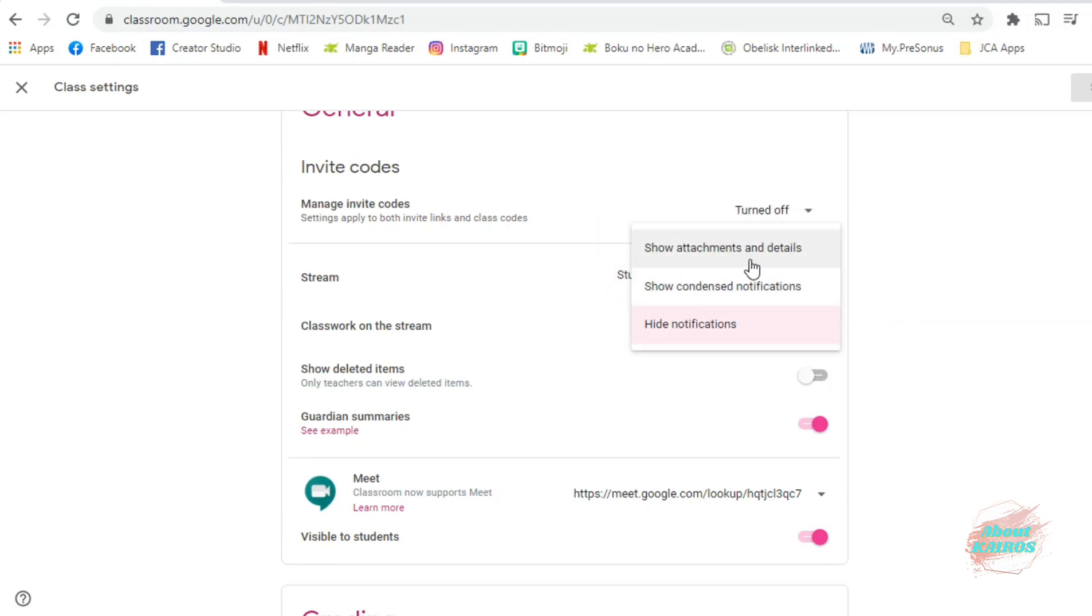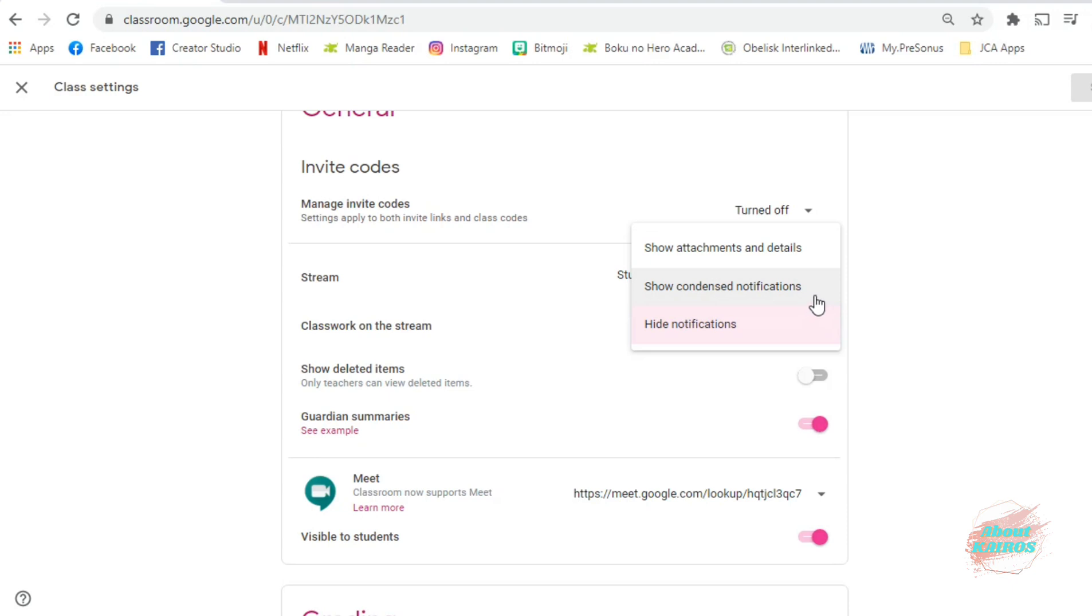And here, you will also see how to manage the post that you do in Classwork and how it will appear on your stream. You can choose from the following options.